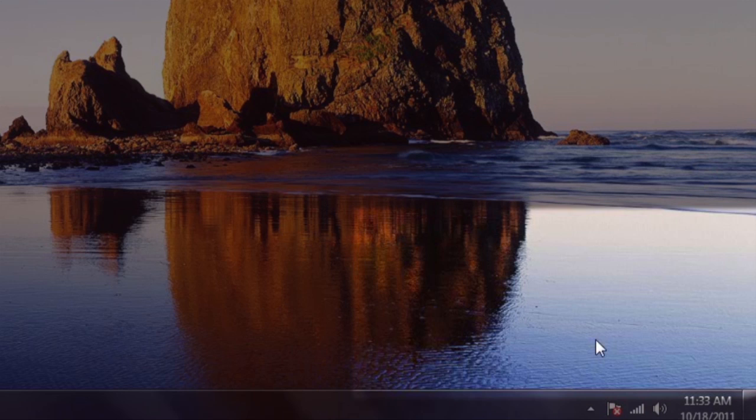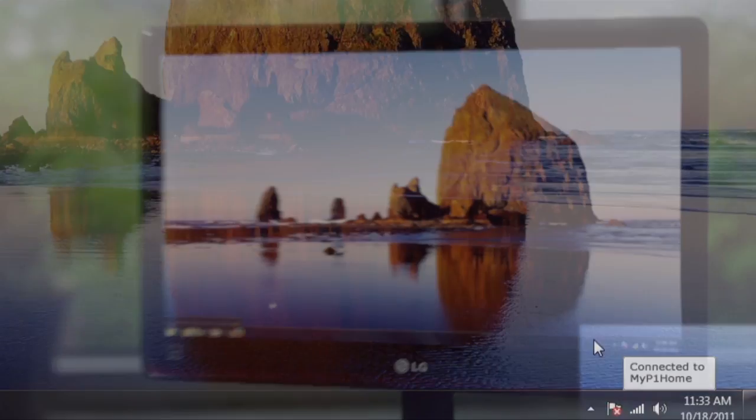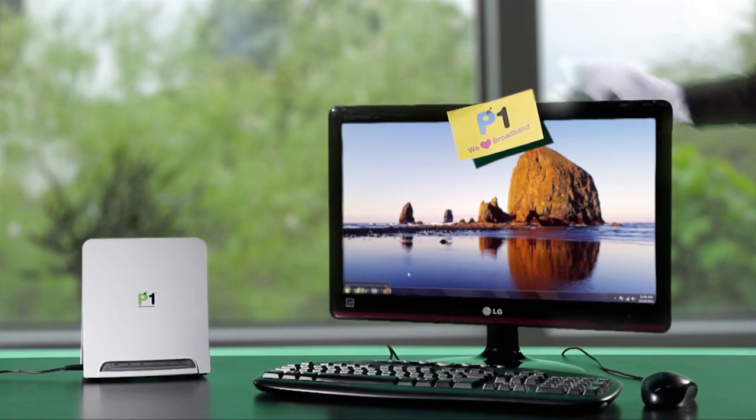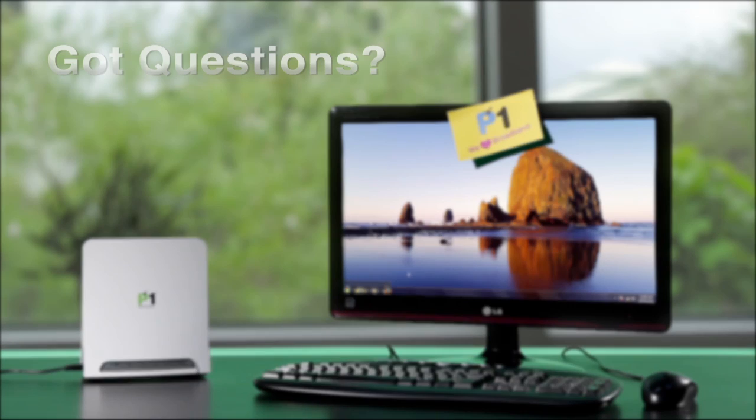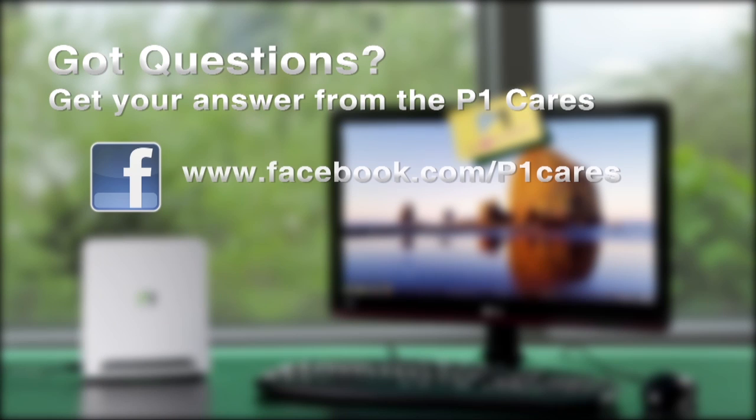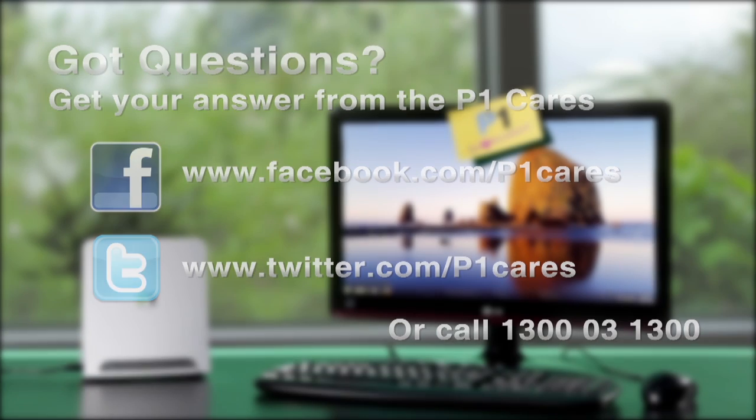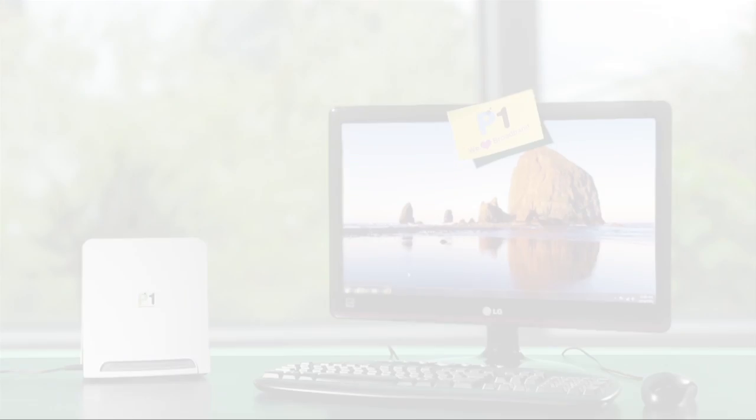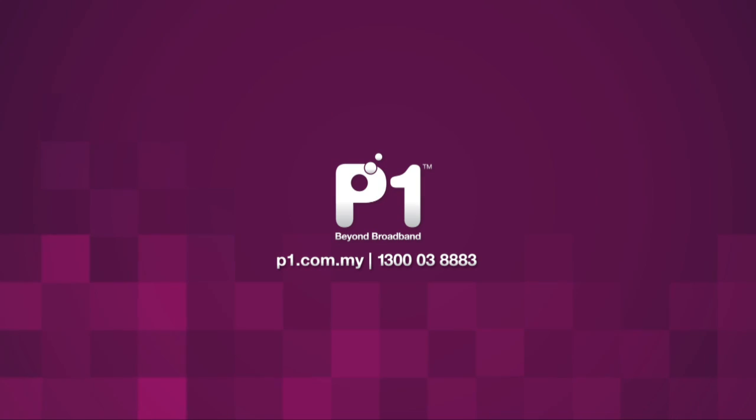Once you've saved your settings, your computer or WiFi enabled device will automatically connect each time you're in range.